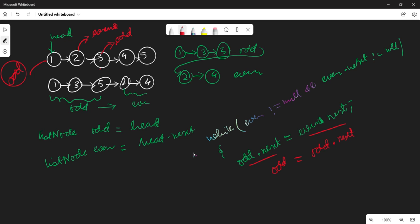This is very crucial. odd.next is pointing to even.next. So originally odd is at head (node 1), odd.next is pointing to 2. We do odd.next = even.next, so node 1 now points to 3. Then we update odd = odd.next, so odd moves to node 3.